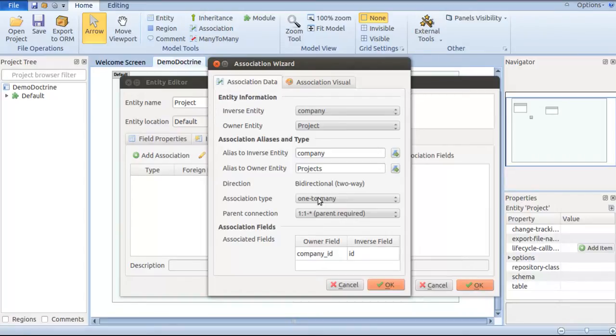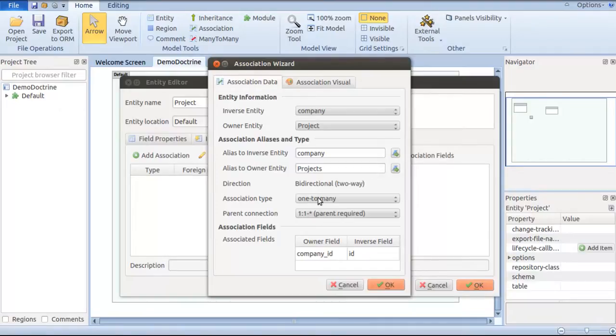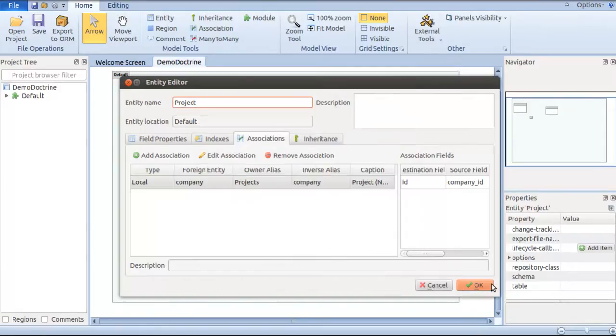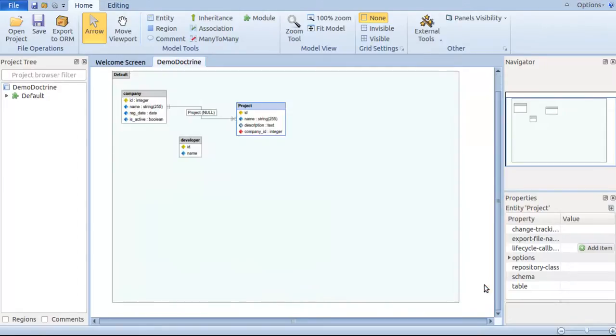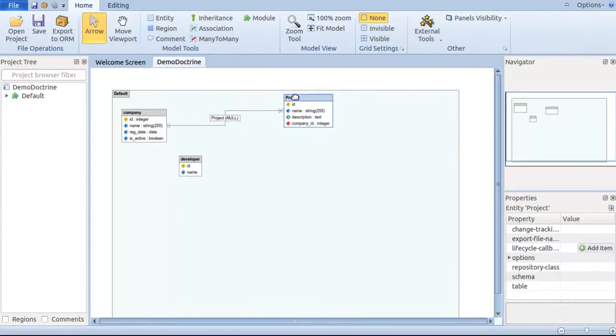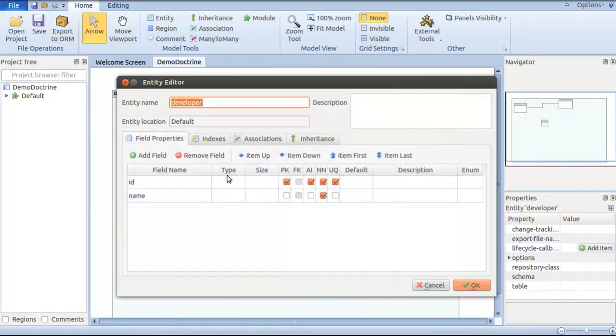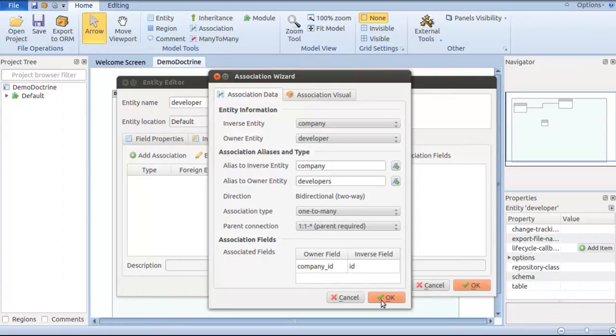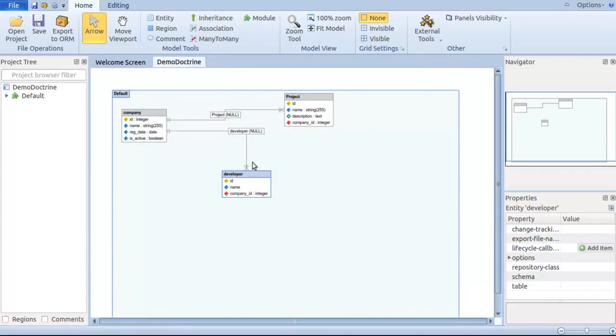That's how we call it bi-directional or two-way association. I always want parent to be required to make sure the parent ID or the foreign key is not null. By clicking OK, now we're able to see the association between project and company. Similarly, we can have it for developer. Now we have two one-to-many relationships between company and project and company and developer. This is very simple.